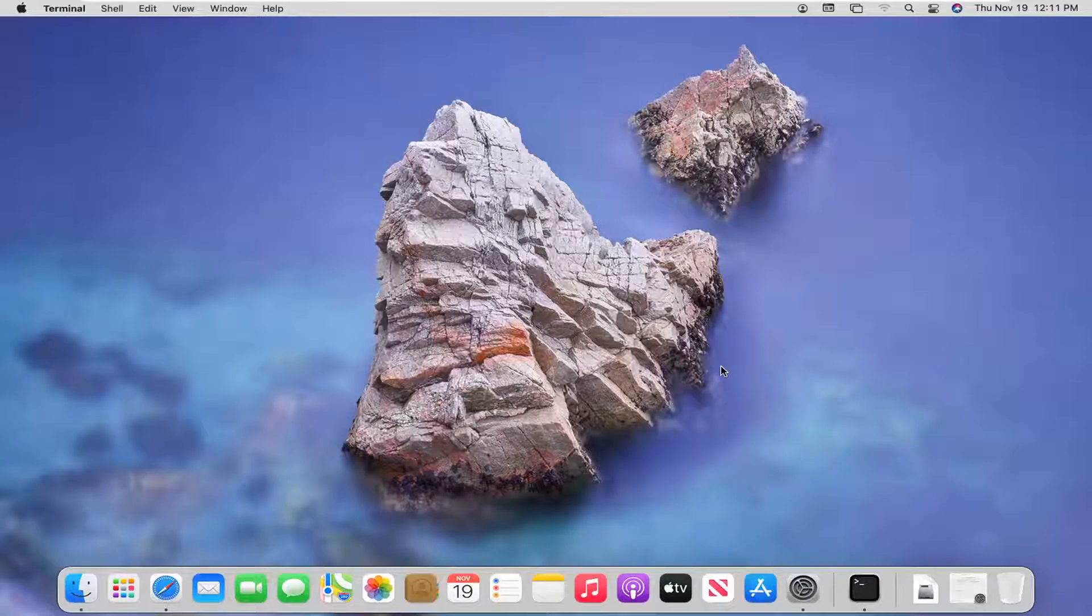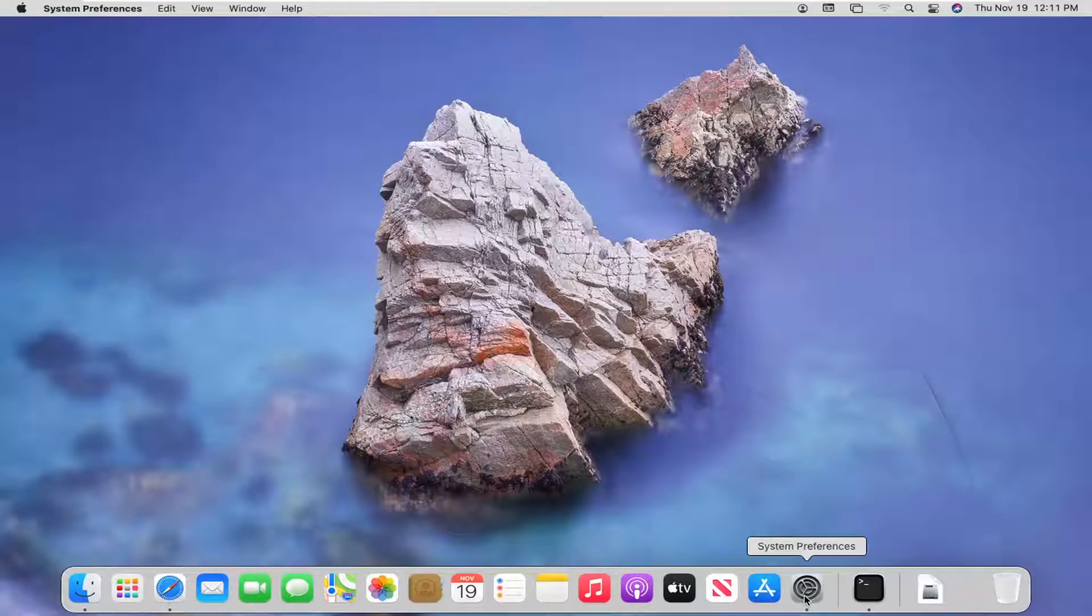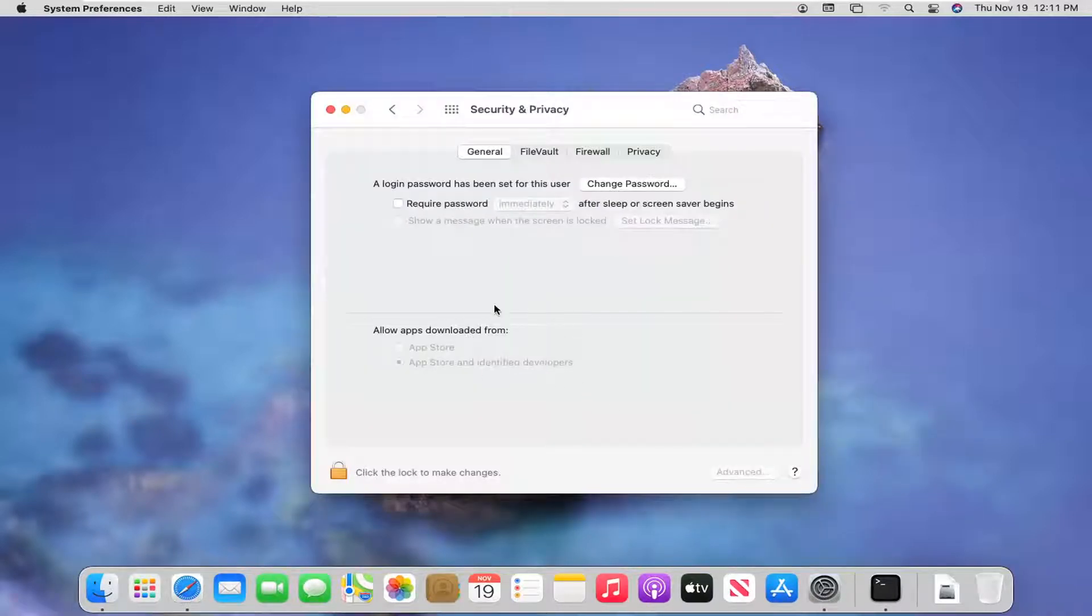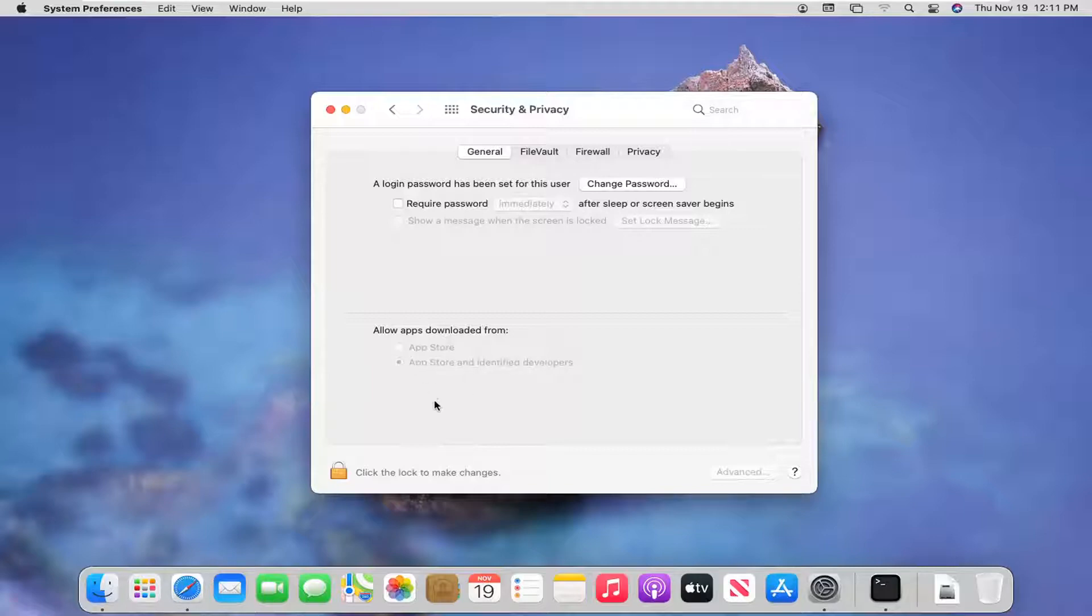In today's tutorial I'm going to show you guys how to resolve if you're not having an option presented in System Preferences where it allows you to download apps from non-app store or identified developers. So if you just want to allow all apps...